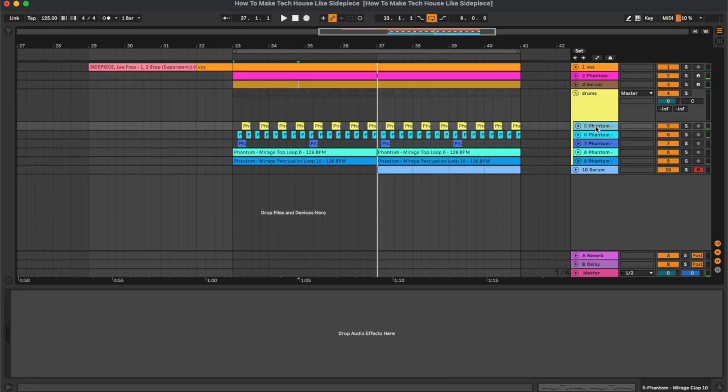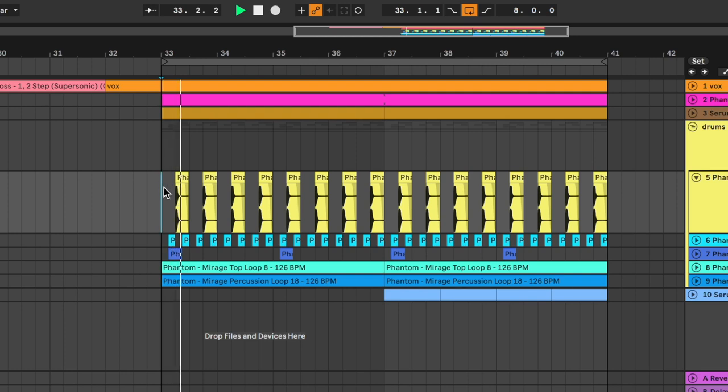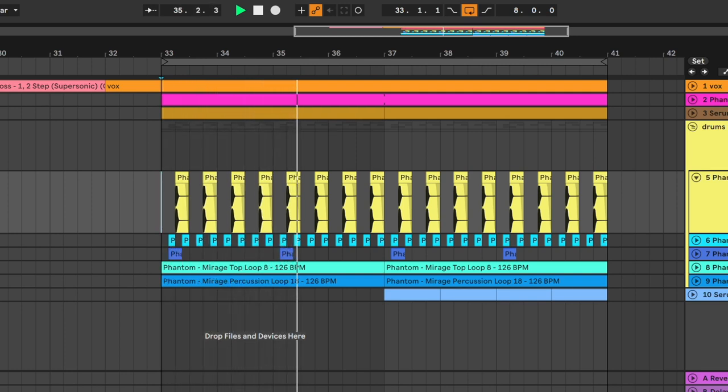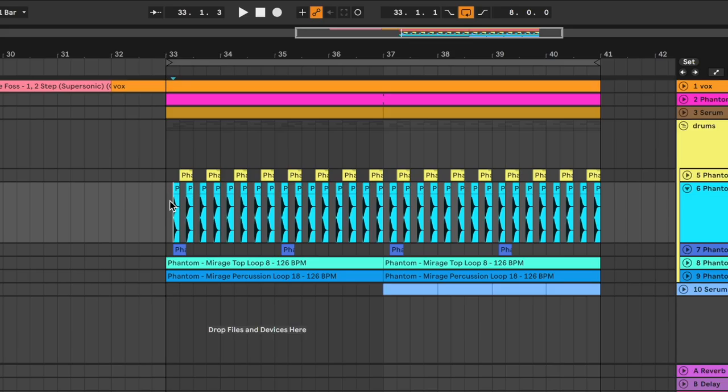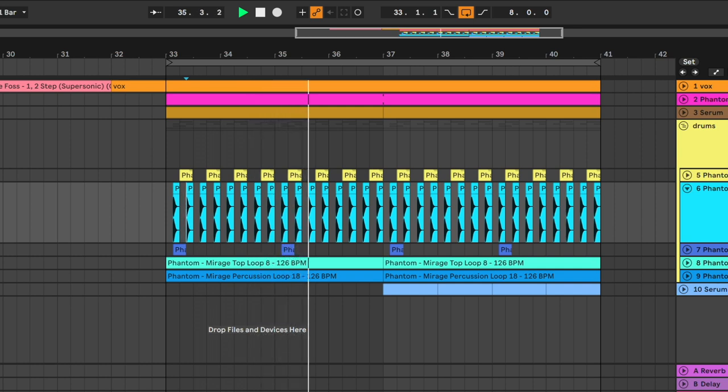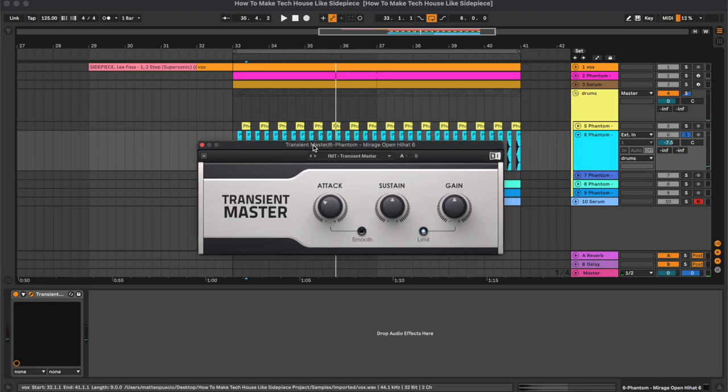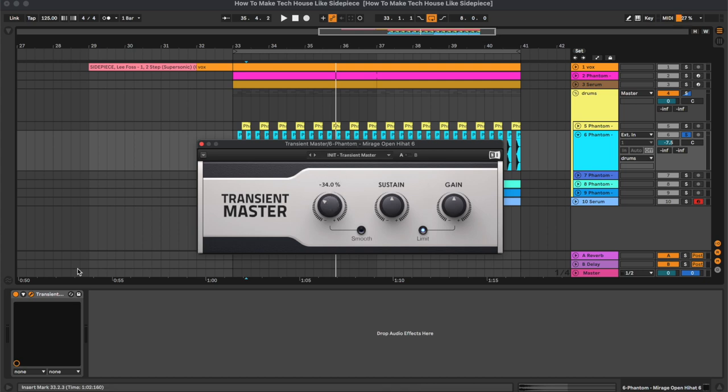Then for the drums we have this clap, together with an open hi-hat. On the hi-hat, as you can see, there is this transient master that we are using to reduce the attack.